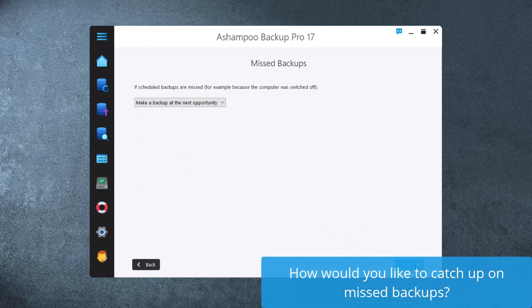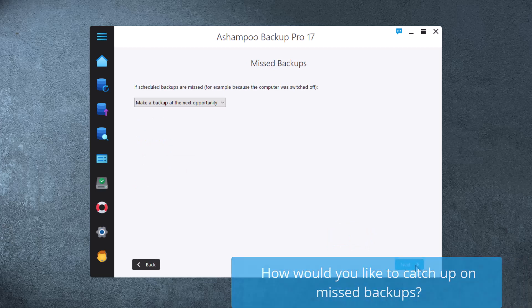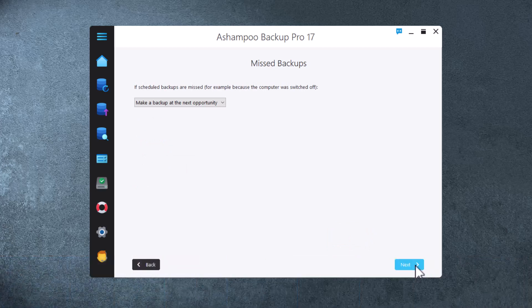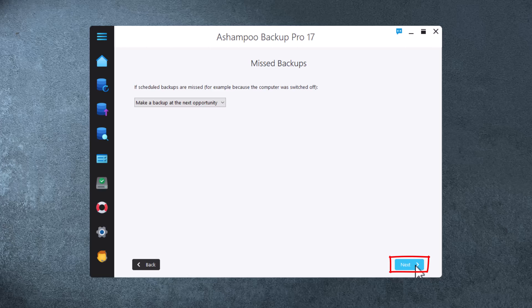Unless you're running a server, it's very well possible that your PC may be off during a scheduled backup run. This setting determines how the software will handle these instances. Make a backup at the next opportunity sounds great to me.